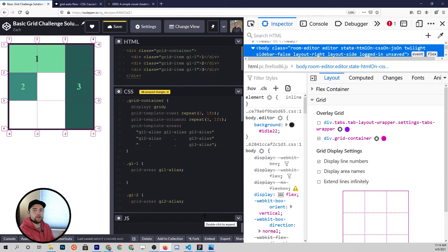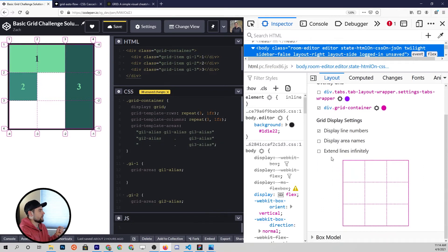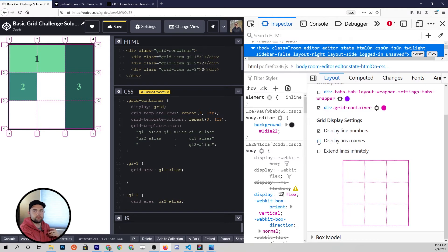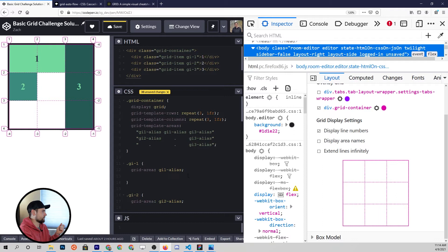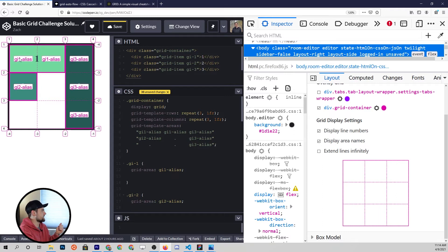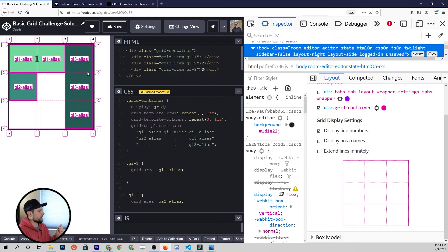This is where the Firefox dev tools come in. You can also click this display area names. If you clicked this before and nothing happened, it's because we had not defined this. Once you click it now, you can see that we have gi1-alias for these first two, gi3 on that right side. So pretty cool way to visualize what we just did.